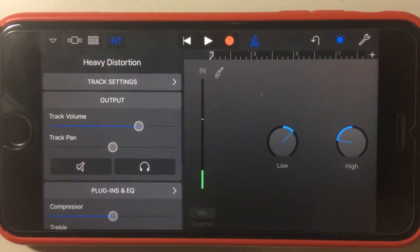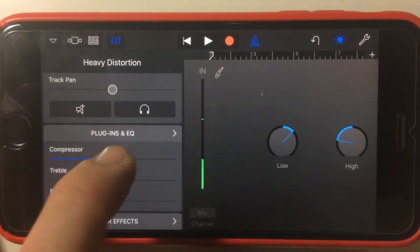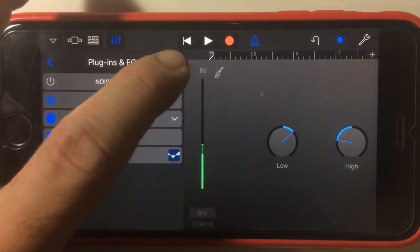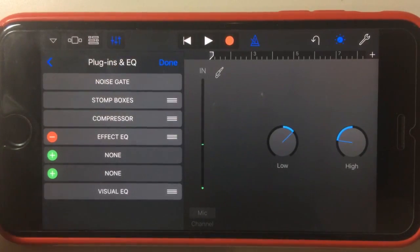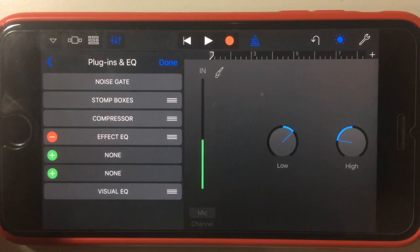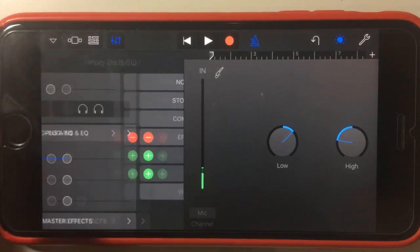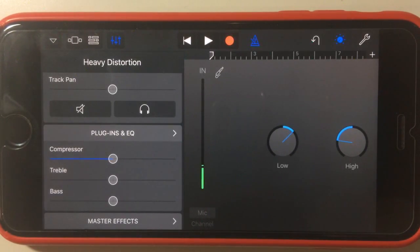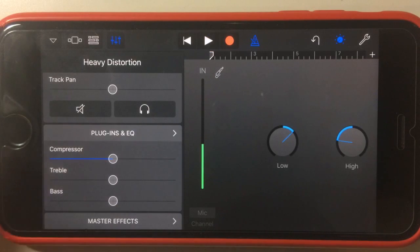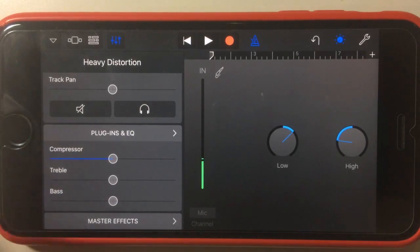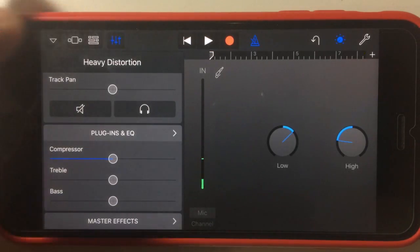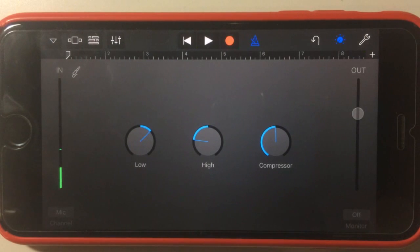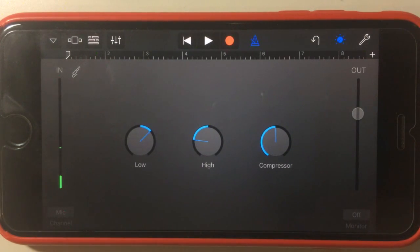We can of course go into our settings here, plugins and EQ, and change those around, edit those, add in new ones, remove them if we wanted to. So it's a really easy way to set it up to begin with, but then you've got ultimate customization that you can do to make sure that you get the sound that you want.